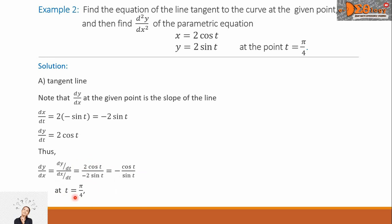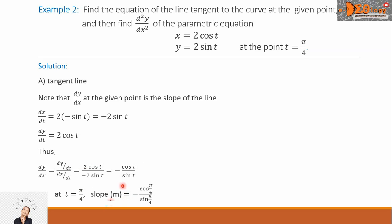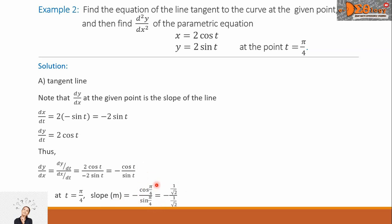Now, at t equals pi over 4, substituting gives the slope equal to negative cosine of pi over 4 all over sine of pi over 4. Substituting the corresponding values, cosine and sine of pi over 4 are the same, so we have negative 1 over square root of 2 all over 1 over square root of 2. Since numerator and denominator are the same, we can cancel this out to get negative 1.